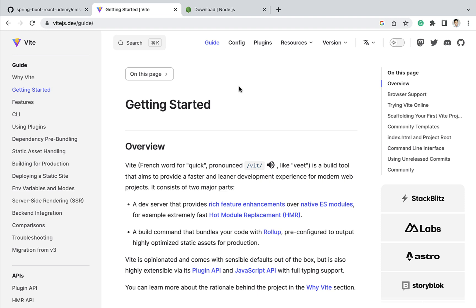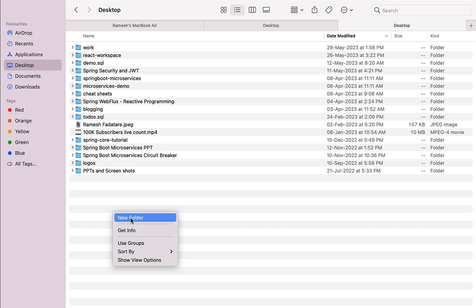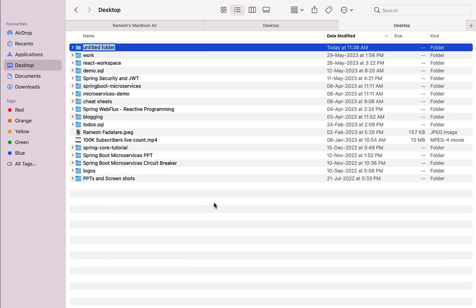First, let's create the workspace for this React application. I'm going to create a folder on the desktop — you can create a folder anywhere on your file system. I'll call it 'full-stack'. Within the full-stack folder we are going to create the React application.